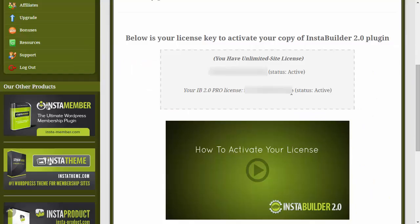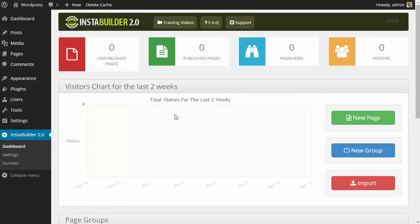And once we scroll down we are going to see our license key for the InstaBuilder plugin here which you are going to highlight, copy, and then paste back into your plugin.